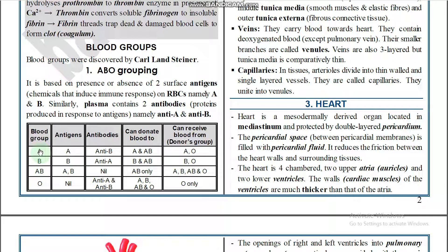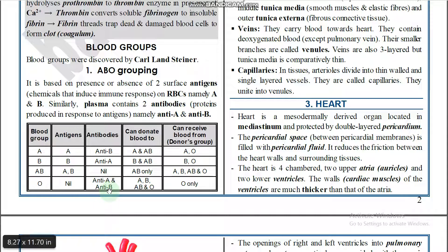Blood group A has antigen A and antibody B. Blood group B has antigen B and antibody A. Blood group AB has both antigen A and antigen B, with no antibodies. Blood group O has no antigens but has both antibody A and antibody B.